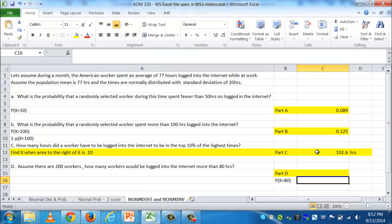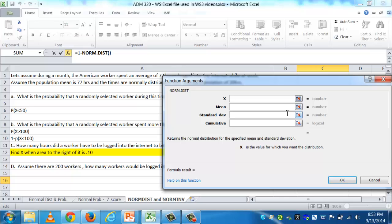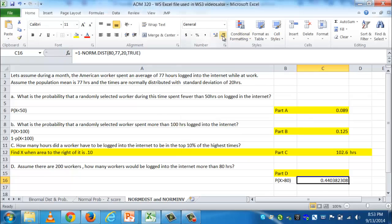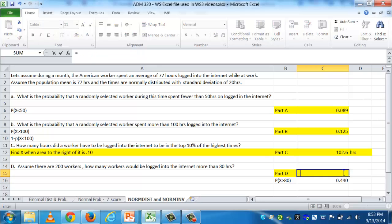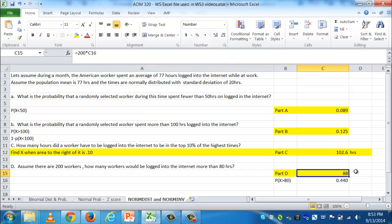Since we need P(X > 80), I do 1 minus NORM.DIST — because that function alone only gives area to the left. I type equals, 1 minus NORM.DIST, then enter x = 80, mean = 77, standard deviation = 20, cumulative = true. That gives the probability. Then I take 200 workers times that probability to find the expected count. The result, rounded to a whole number, is 88 workers.